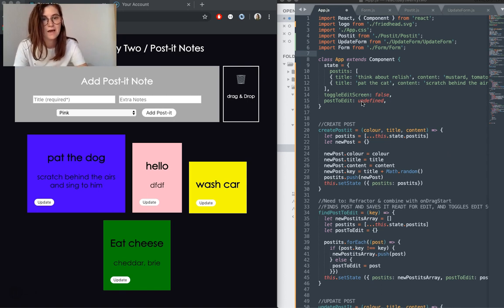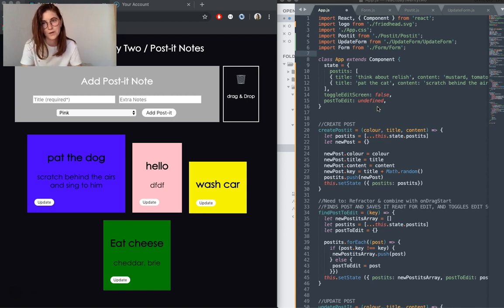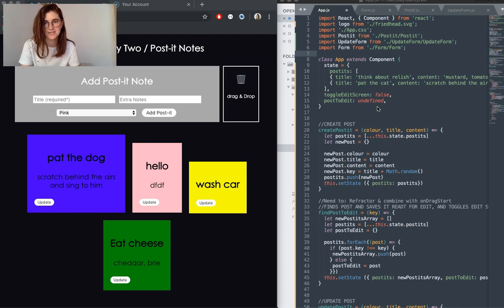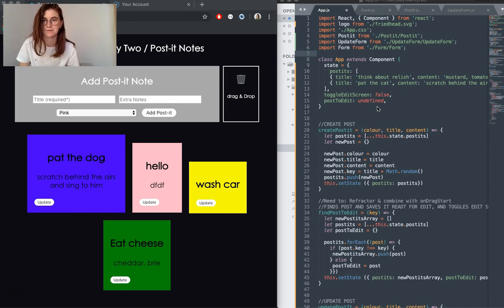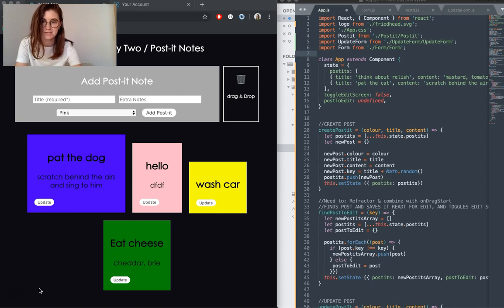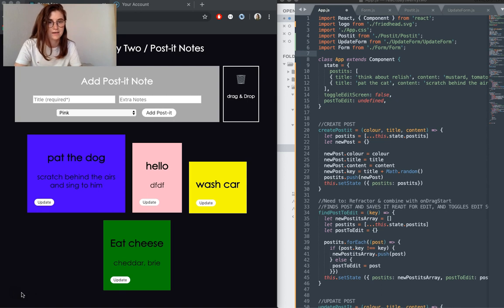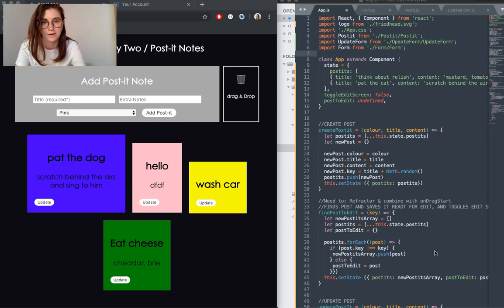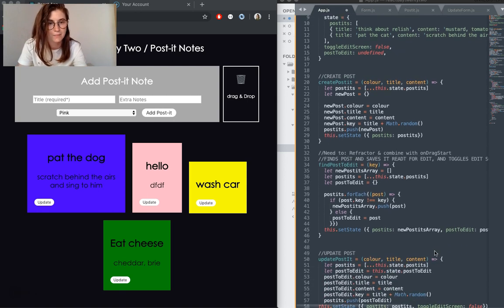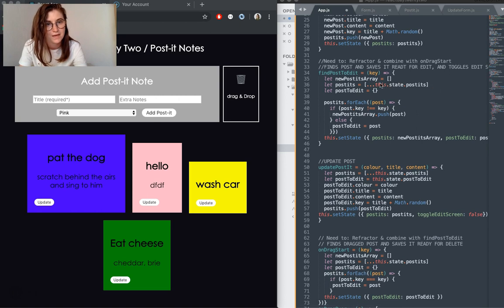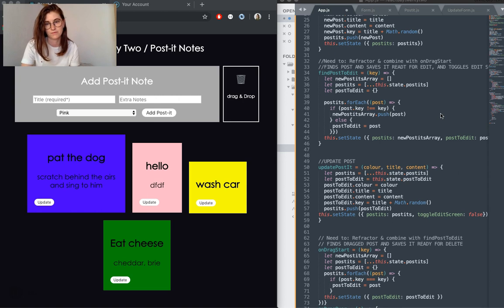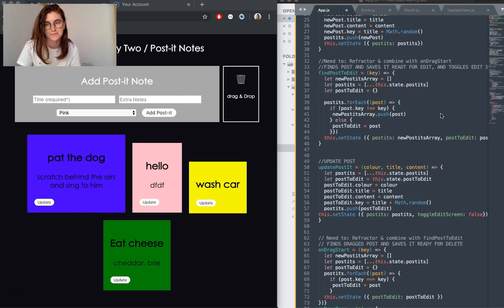And we also have post-it edit, which is a state value I'm using to hold whichever post-it we're working on at the time, whether we're editing the details or whether it's being dragged to that drag and drop to be deleted. My code repeats or is kind of similar to other things I've done, so I'm not going to talk about all of it. But what I am going to talk about is these two functions here which control the edit feature of this app, since I haven't really done edits yet.